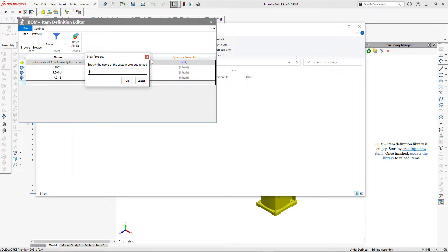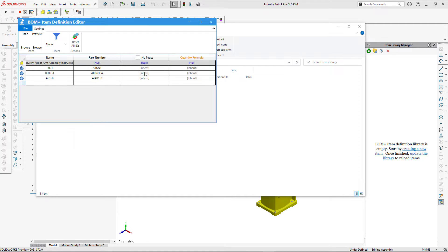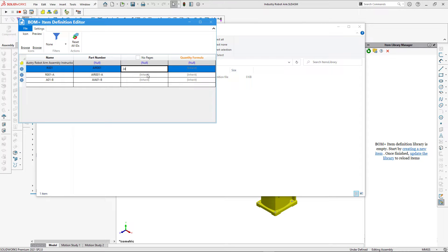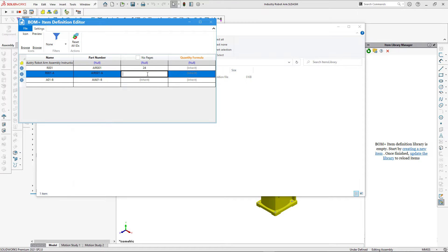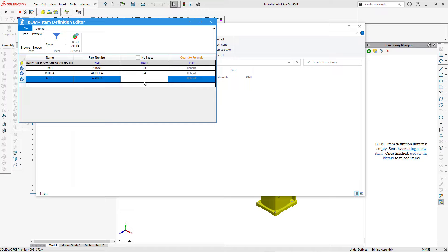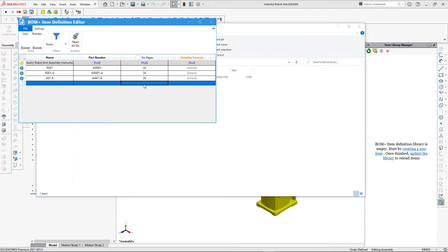We can also add any additional custom properties. Let's add a property containing the number of pages of these assembly instructions — in this case we'll specify 24 for two types and 26 for the last type. I'm going to leave the quantity formula box as is for now and explain how to use it later in the video.